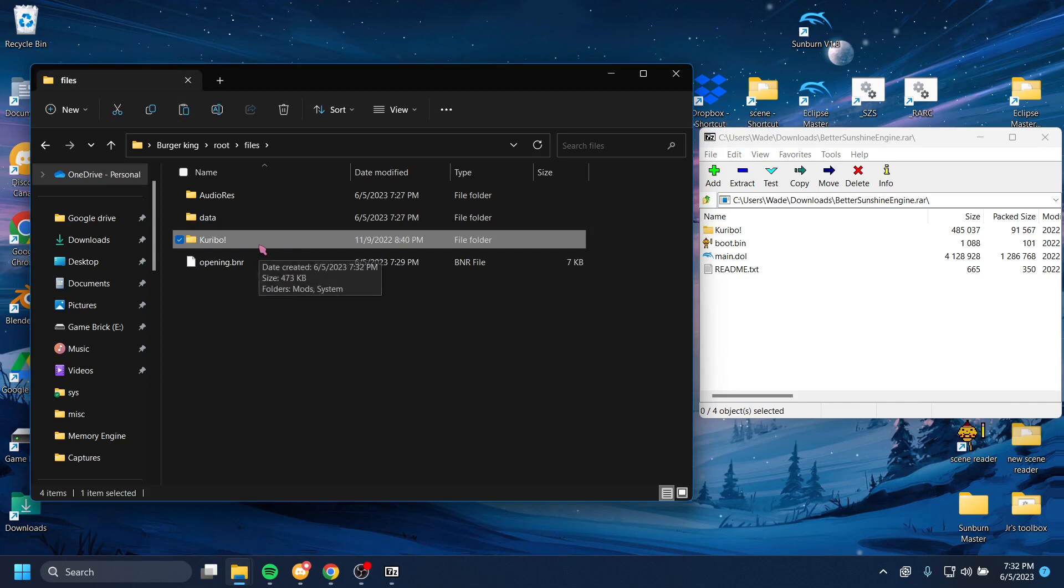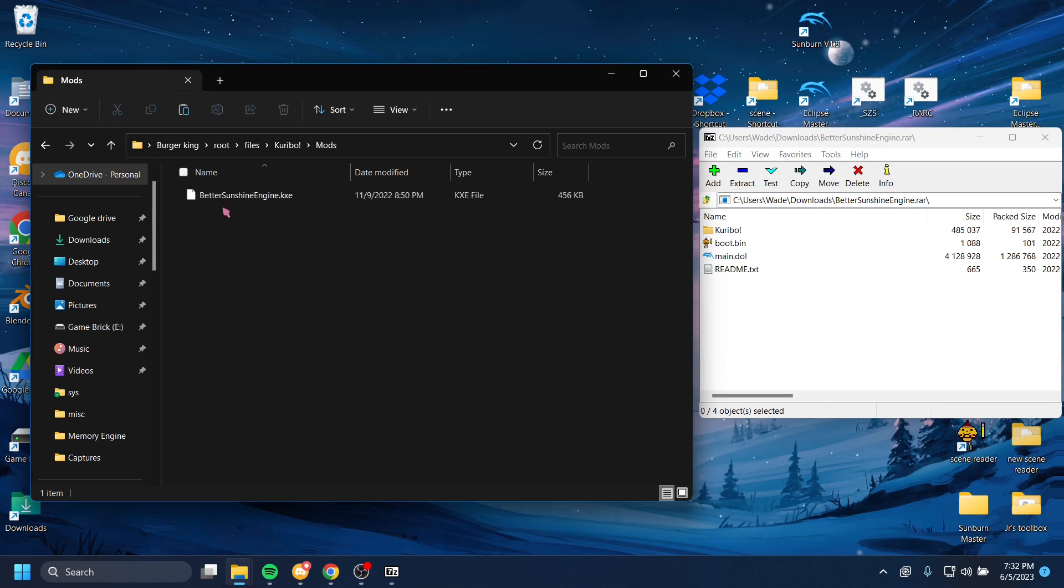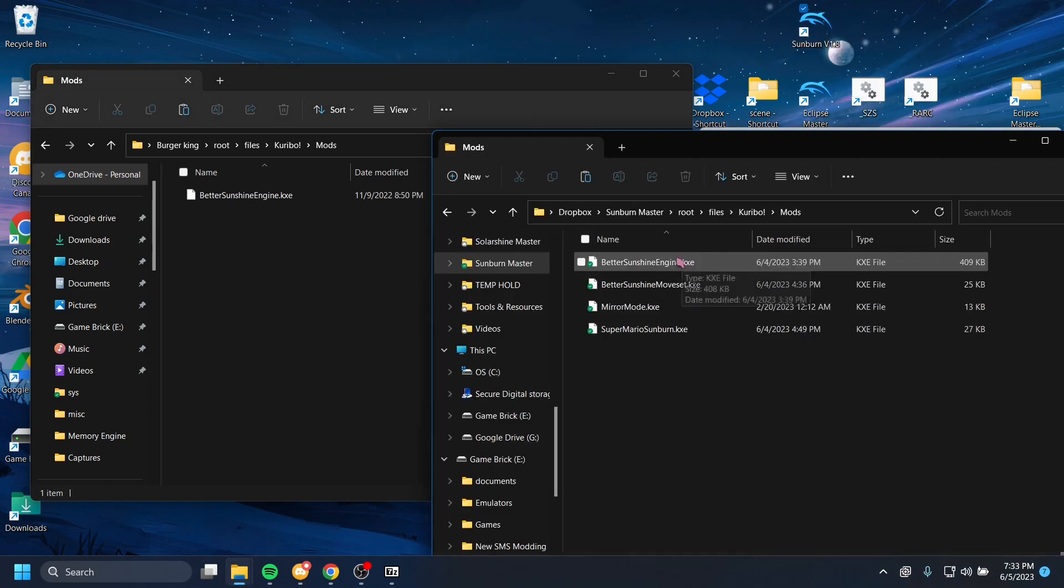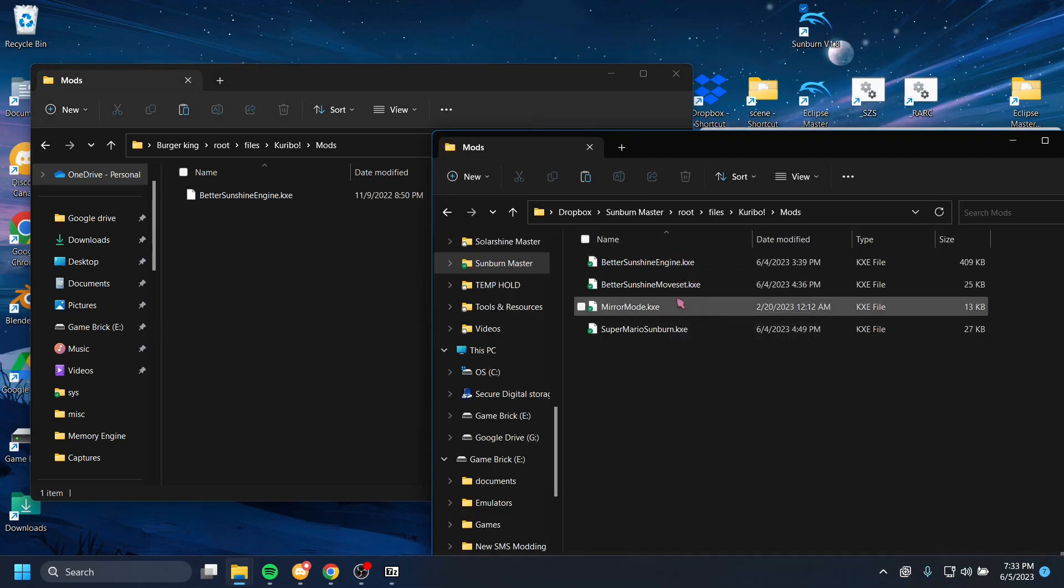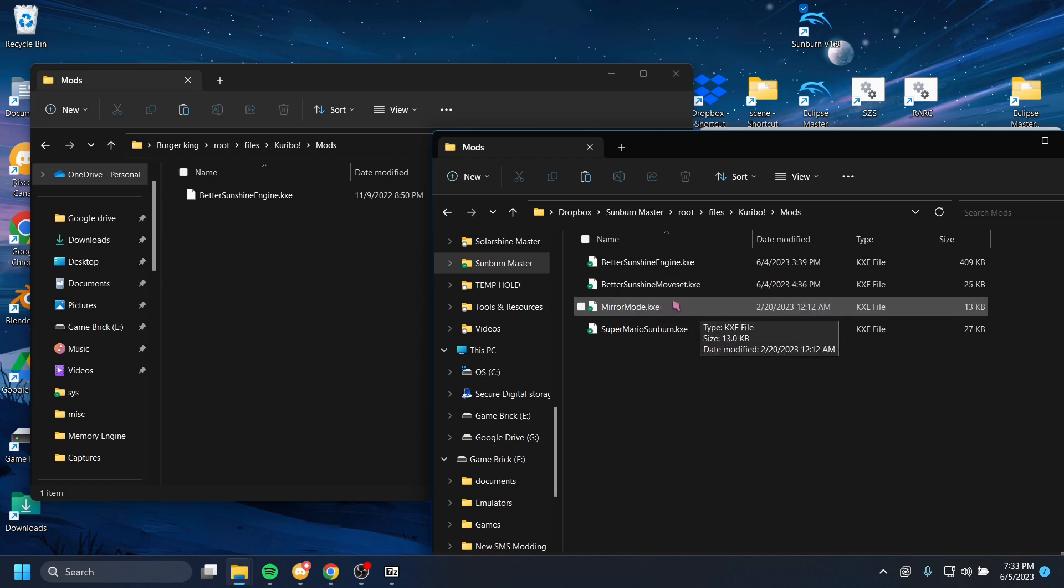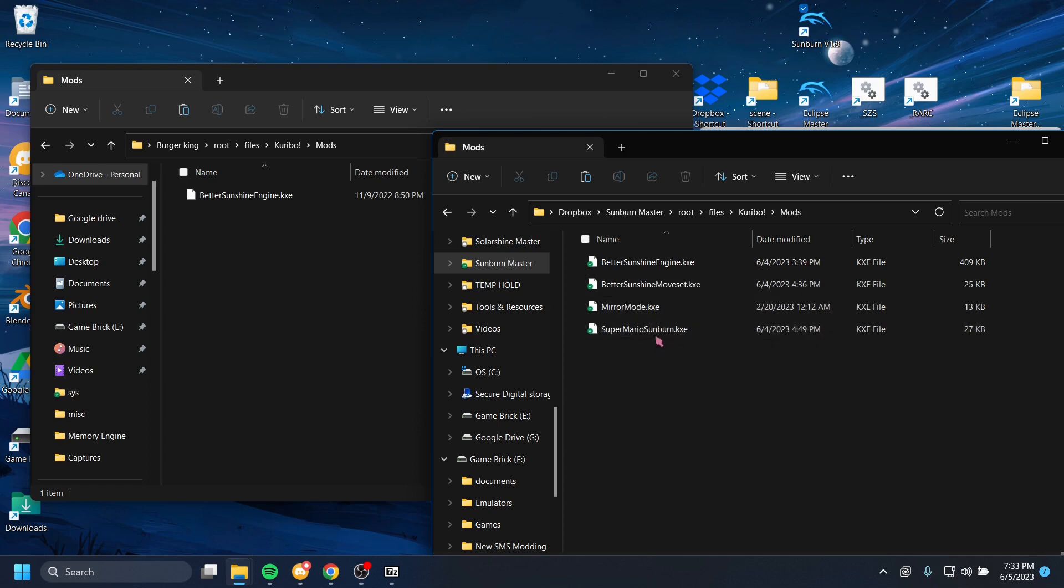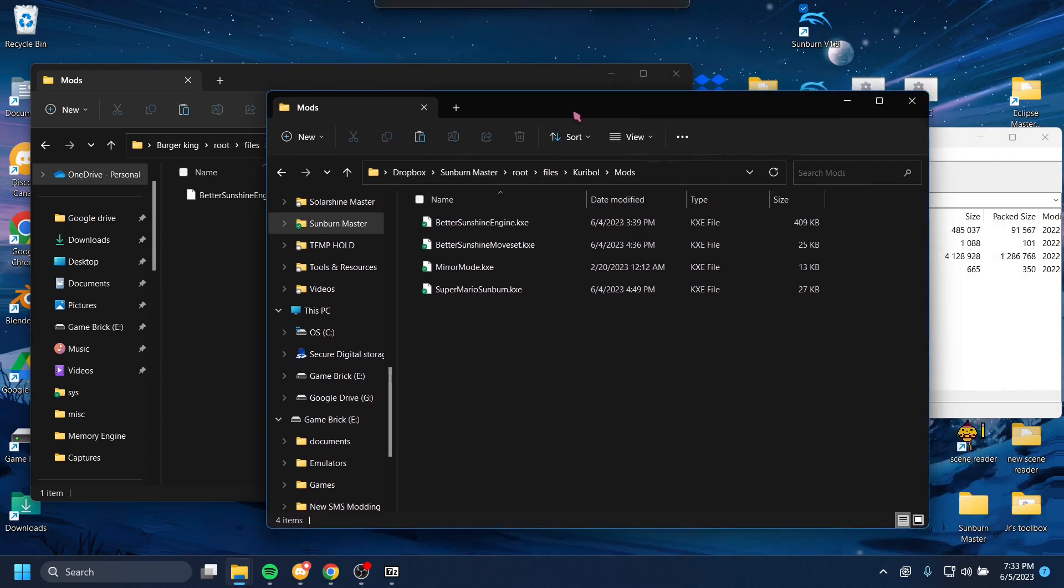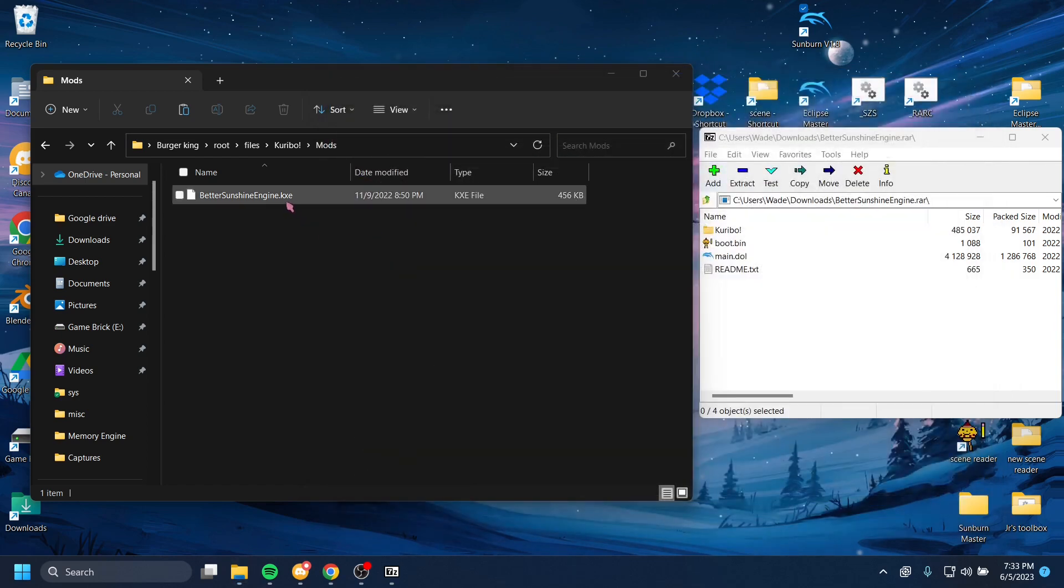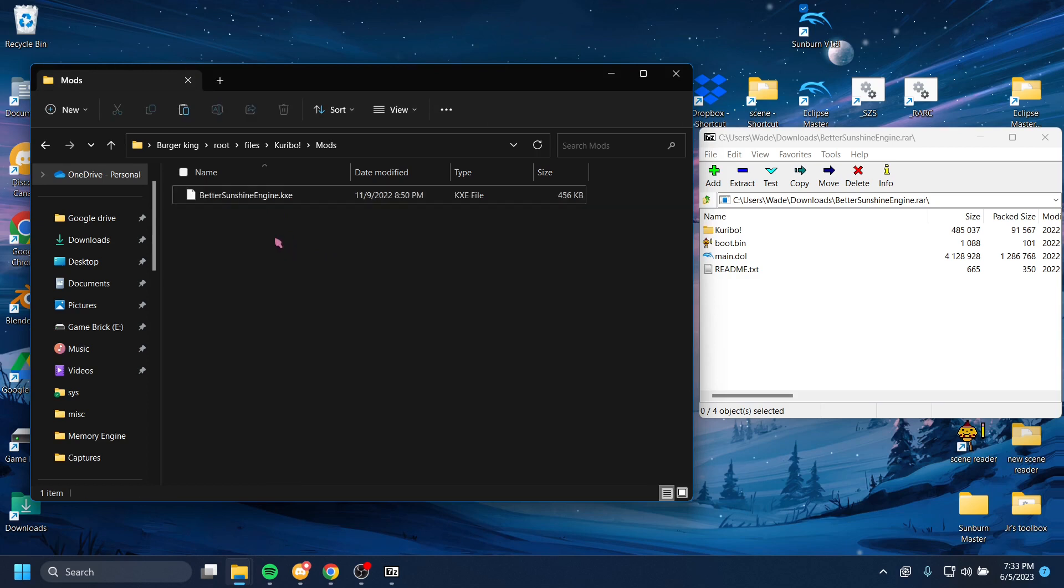And there's this thing called mods. This is where your code-based mods are stored in the game. There are many mods which you can install to your game. For example, I have this module called Better Sunshine Move Set, and that gives you custom moves like the long jump and backflip and all that fun stuff. And I have a mirror mode one, and one made just for the sunburn. But anyways, there's some modules you can download, and they will make the game more customized to your liking. But the only one that's strictly mandatory is the Better Sunshine Engine. As Better Sunshine Engine implies, it makes sunshine better.